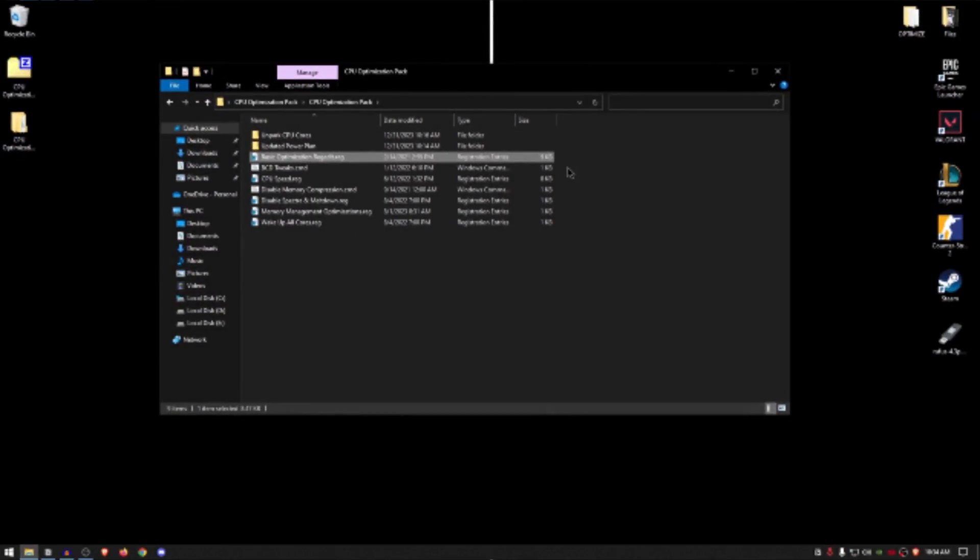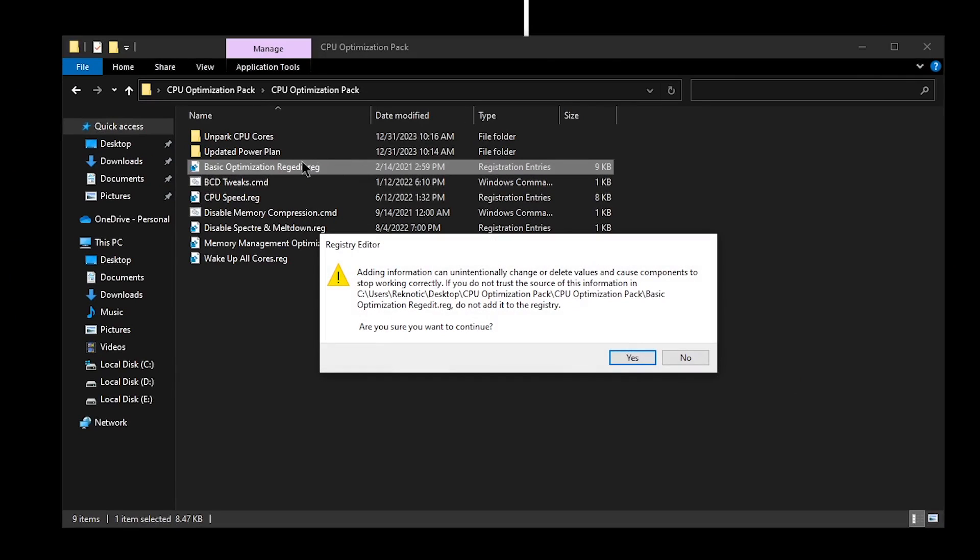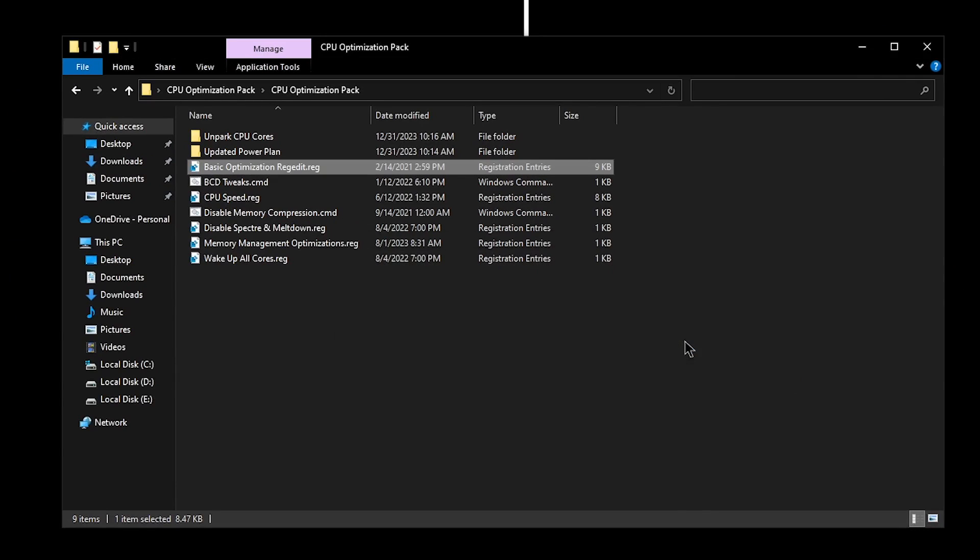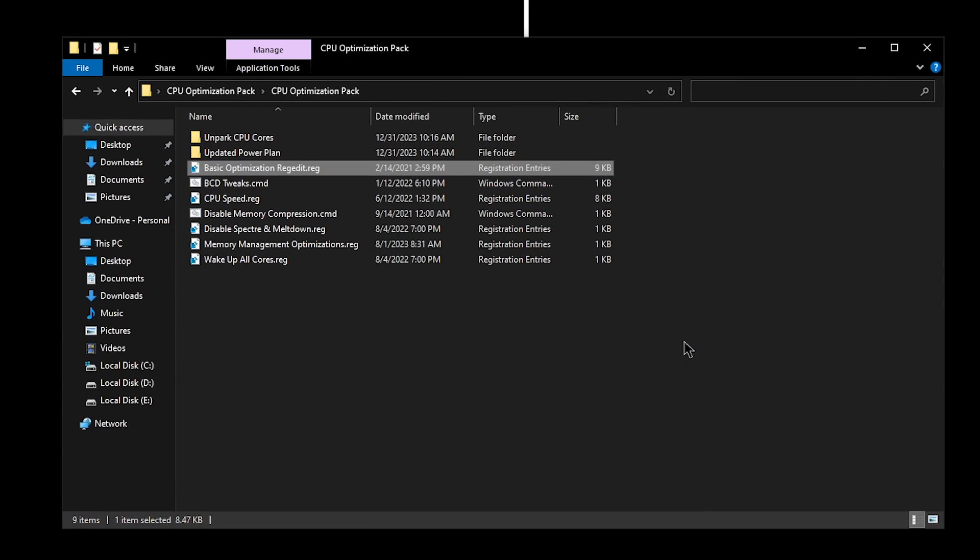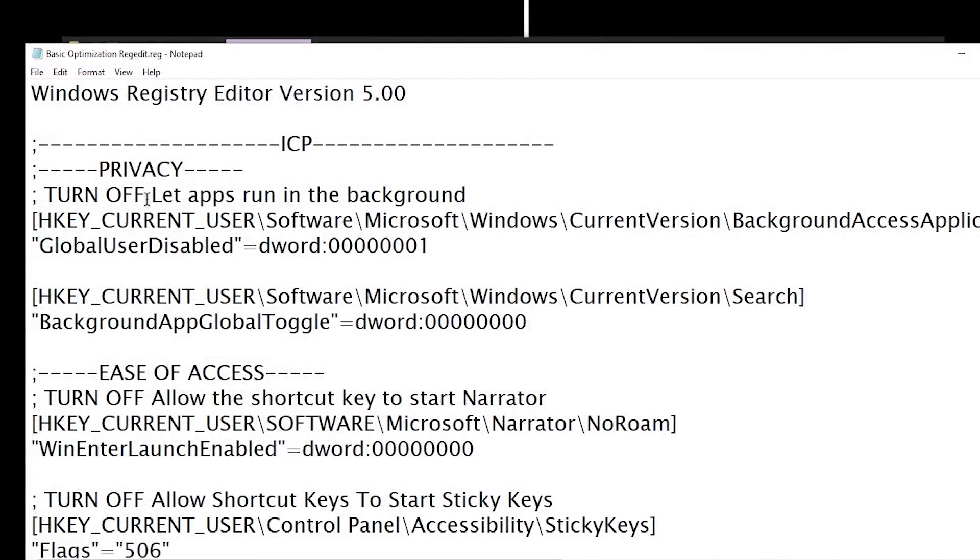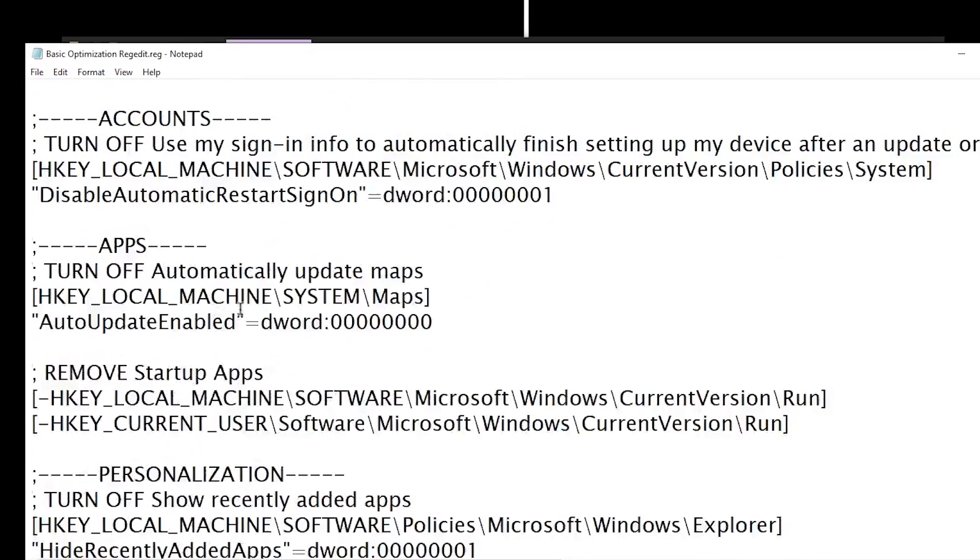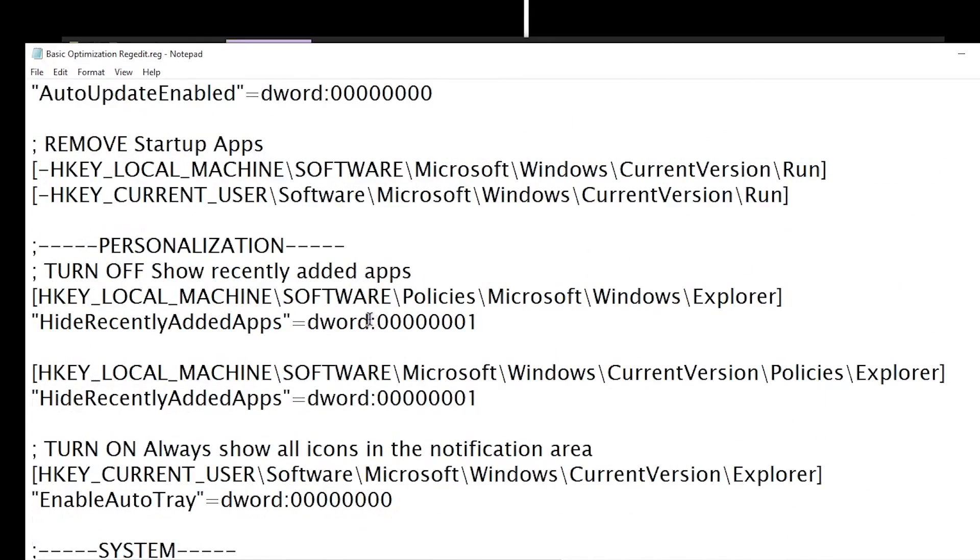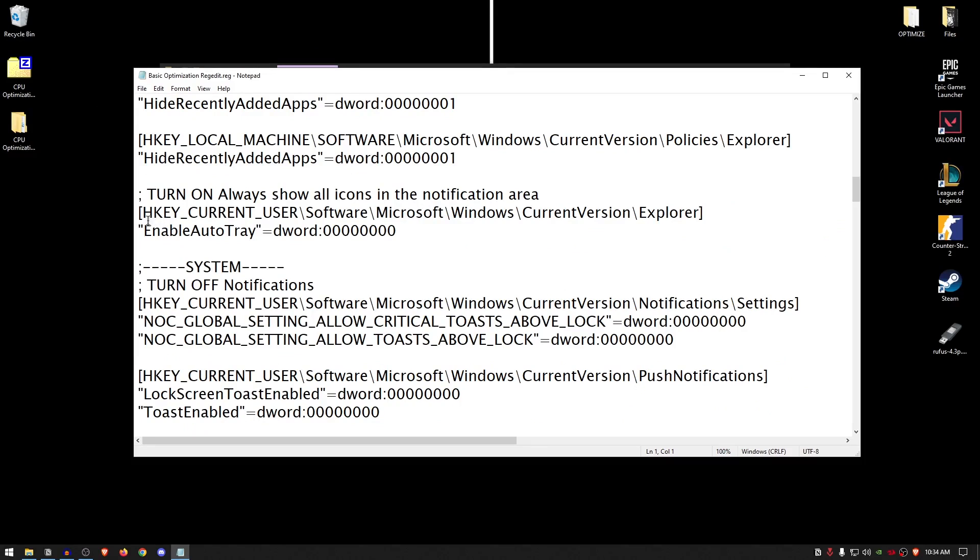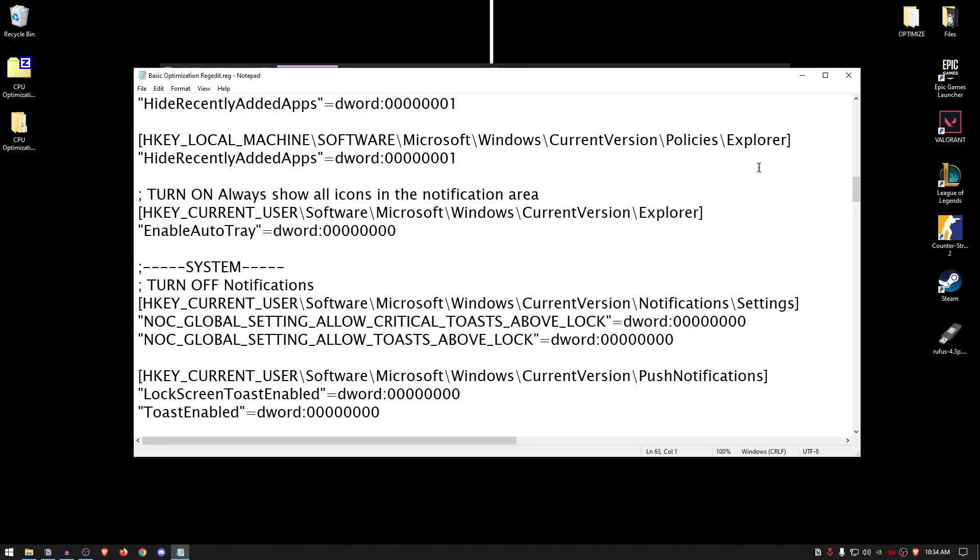Now I trust you that you have created the system restore point. Simply go ahead and double click on the Basic Optimizations regedit.reg, hit Yes, and then hit Okay. Also in case you are a new viewer who does not trust me, you can always go ahead and right click on it, click on Edit, and read everything that's been provided inside of here. It lists all of the settings that you can go ahead and simply copy and paste on Google Chrome to learn more about them.